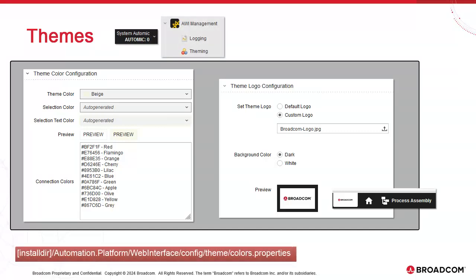Note that colors can also be set in the colors.properties file under the install directory, automation platform, web interface, config theme.